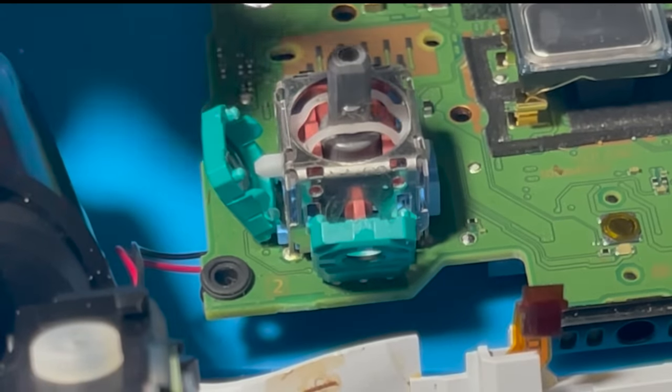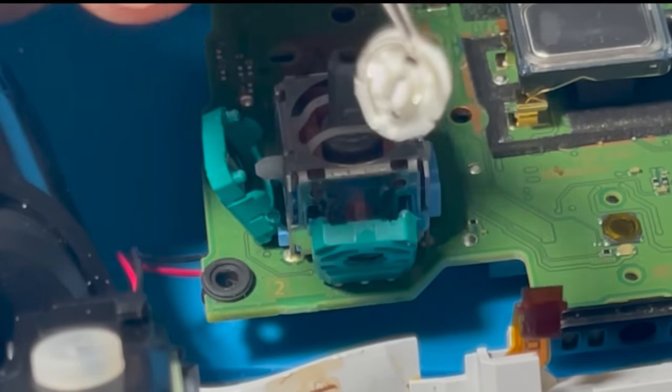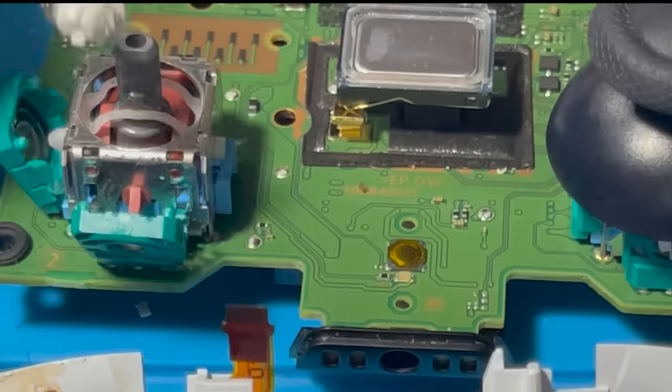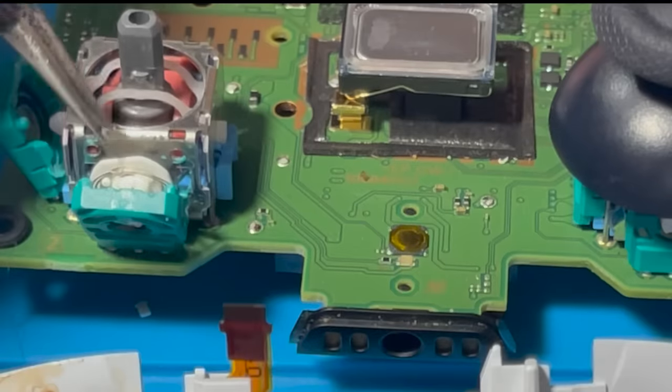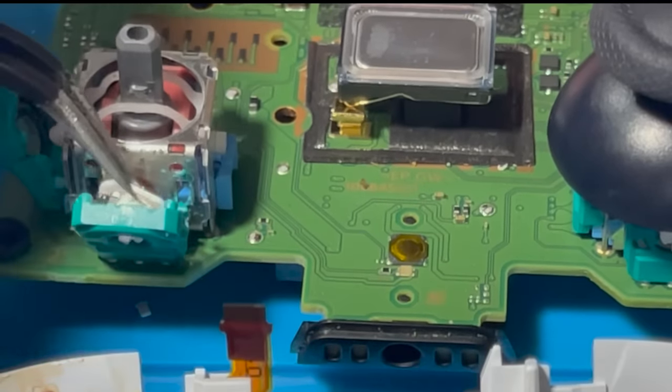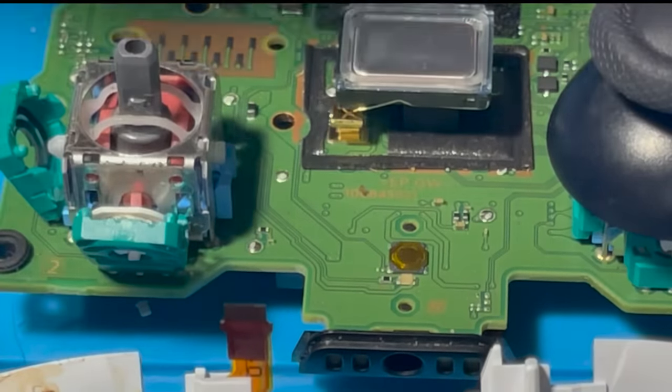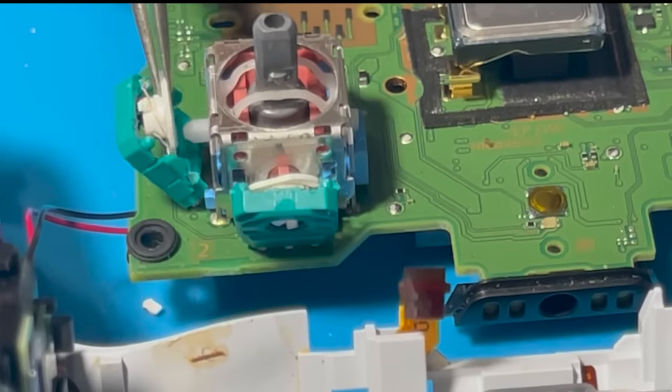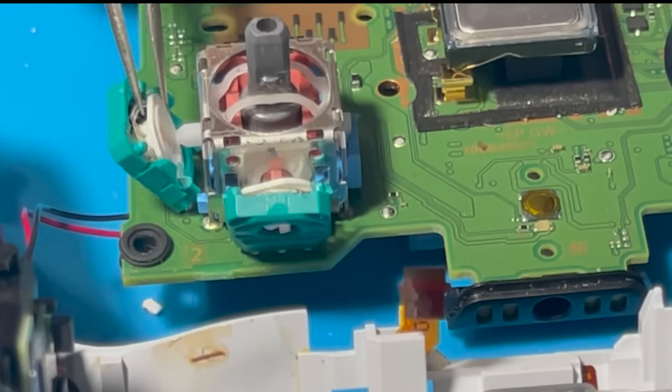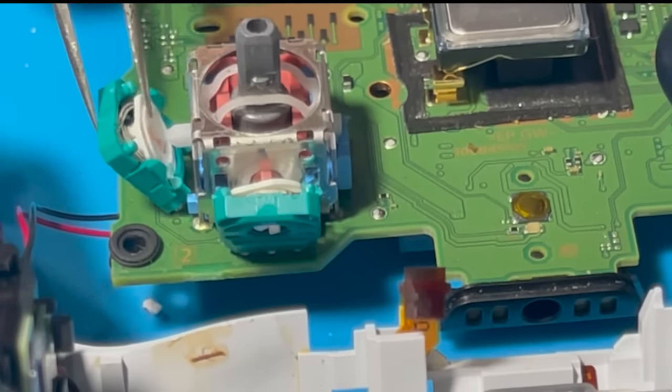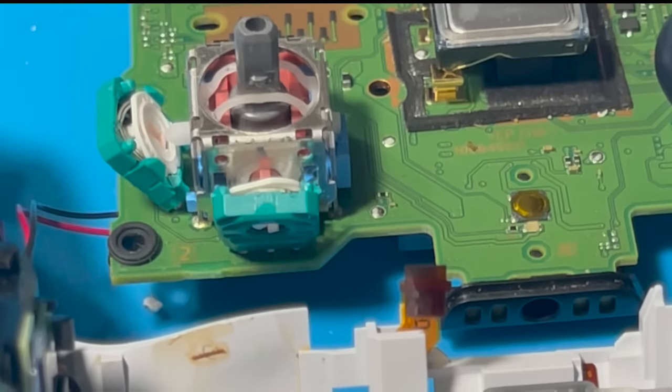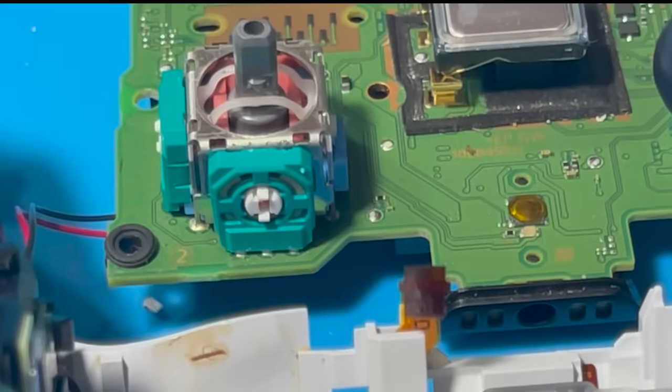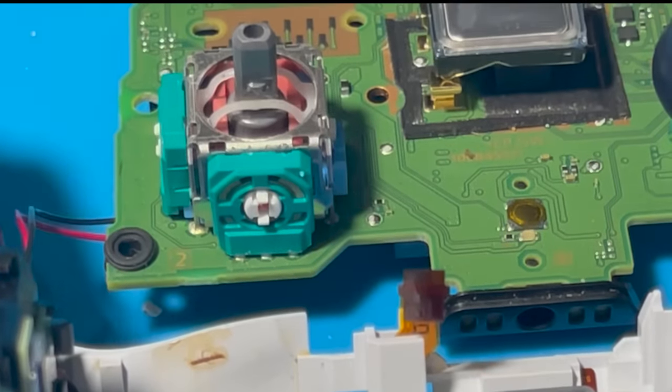As you can see, the new ones, they look a lot fresher and cleaner. Now let's put it together and give it another test.